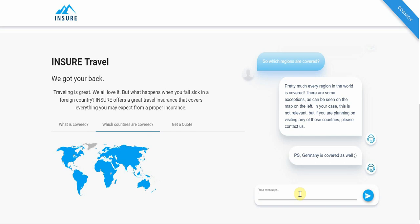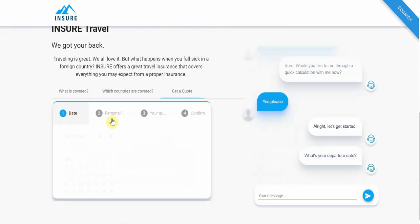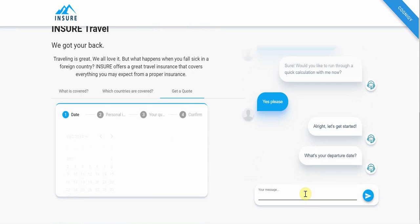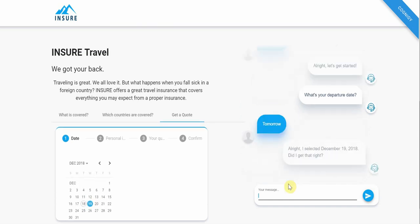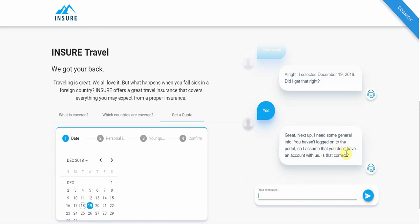Germany is confirmed as covered. I ask 'How much does it cost?' — it gets that and offers to run through a quick calculation together. I say yes, and a panel appears on the left with a number of steps. It asks when I'm leaving. I could enter a date, or I can say 'I'm leaving tomorrow' — just 'tomorrow' — and it gets that. It highlights the calendar on the left and enters the next day. I'm recording on December 18th, so it highlights December 19th.